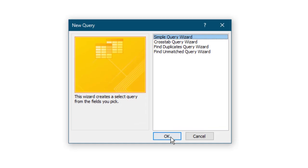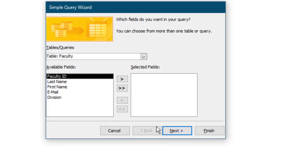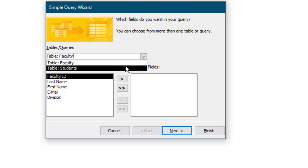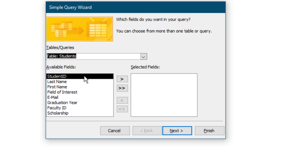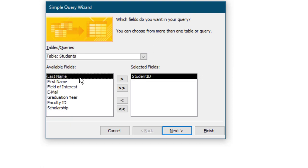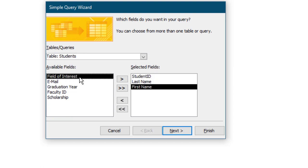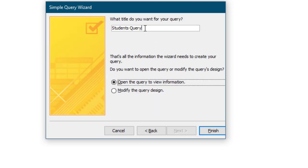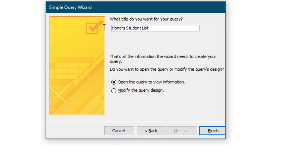We are going to use the Query Wizard to write a query that will answer the question: How many students are enrolled in the Honors Program? In the New Query dialog box, select Simple Query Wizard and then OK. In the Simple Query Wizard dialog box, under Tables and Queries, ensure the table Students displays. Under Available Fields, select the following fields. You can double-click the field name to add it to selected fields, or use the arrow. Select Next.